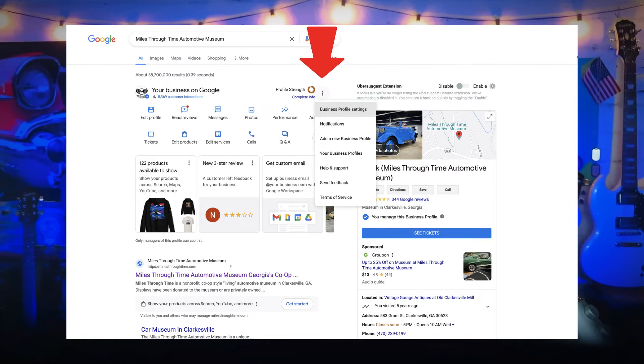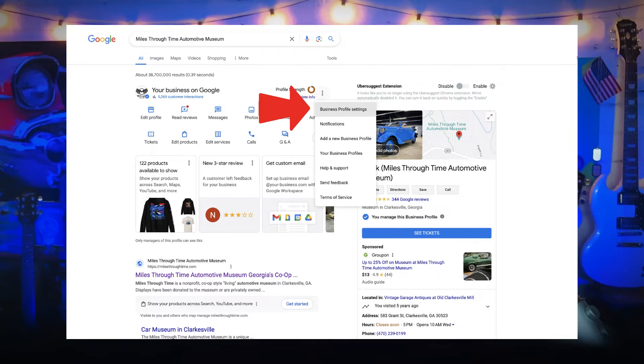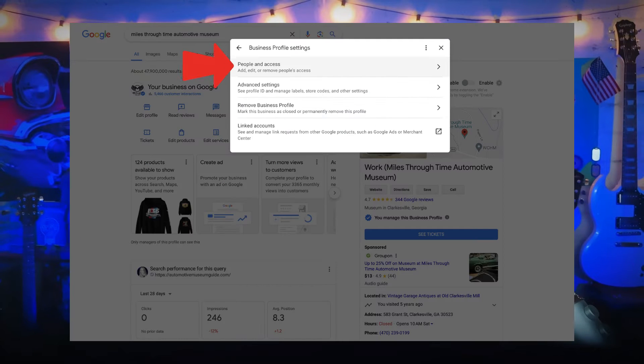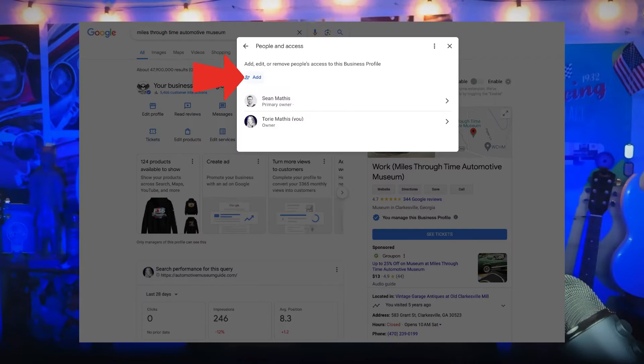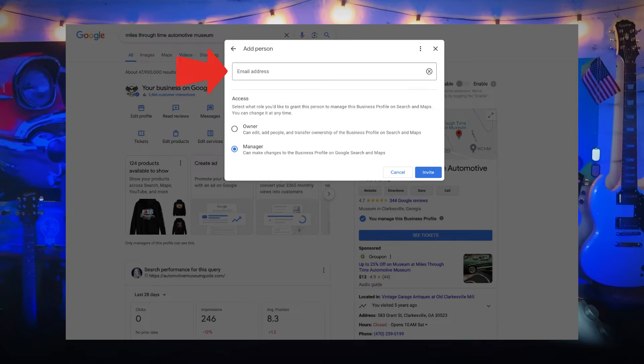If you want to add owners and managers, go to your Google business profile, click Menu, then click Business Profile Settings, People and Access. At the top left, click the Add People icon. Enter the name or email address, and under Access, choose Owner or Manager, then click Invite.